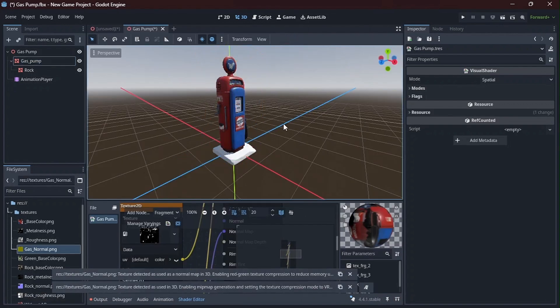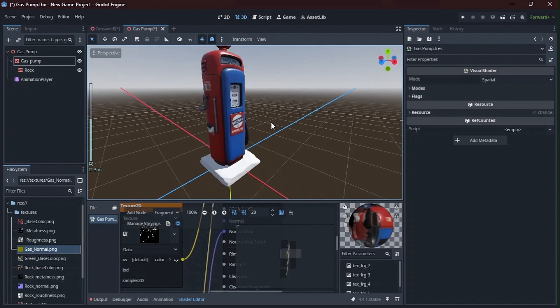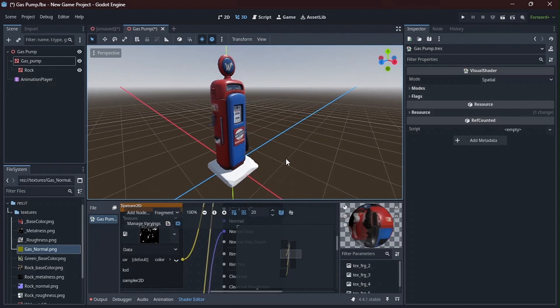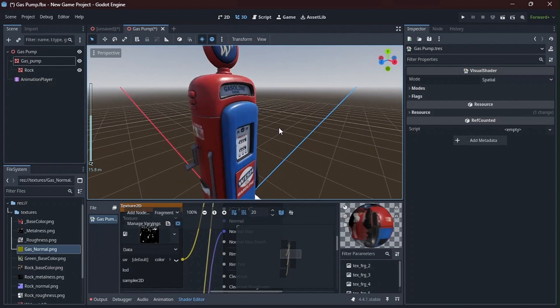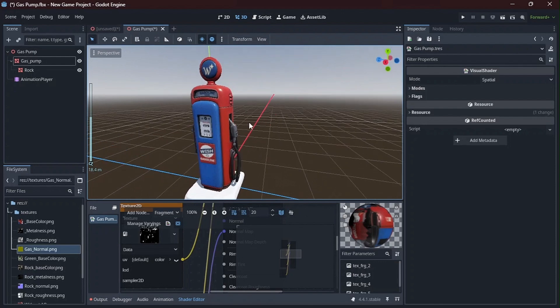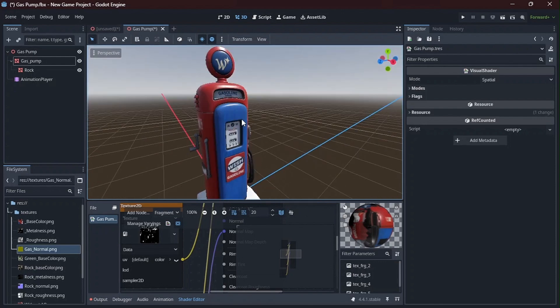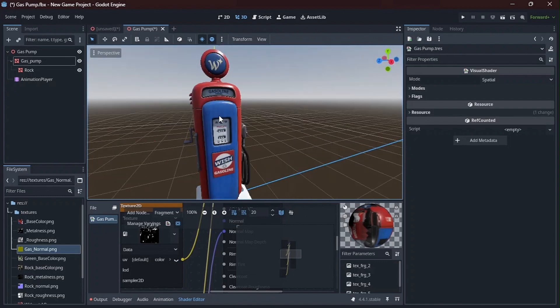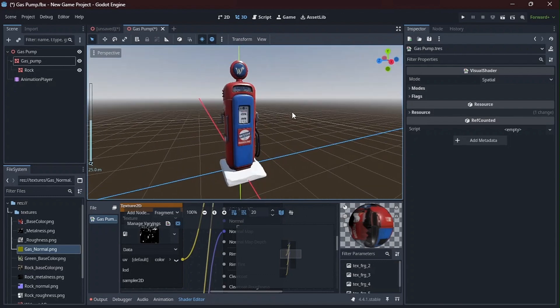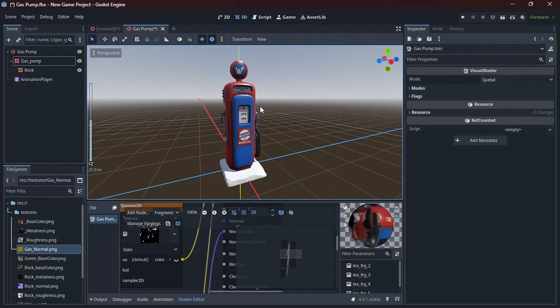And there you have it. So now your model has PBR shaders in Godot. So then you can light up your scene, but now you have realistic textures and a realistic look for your asset or your model in Godot.